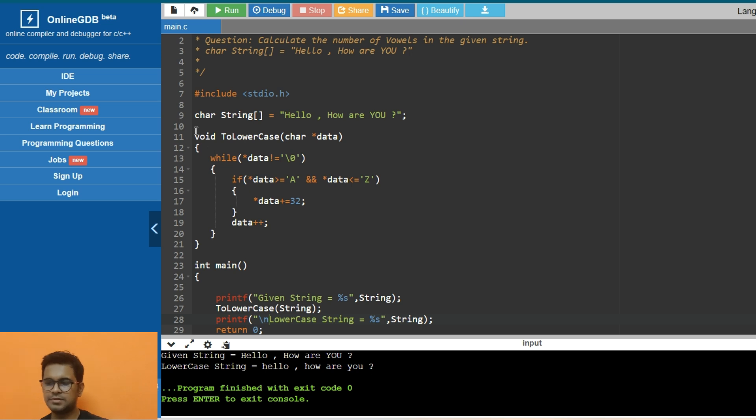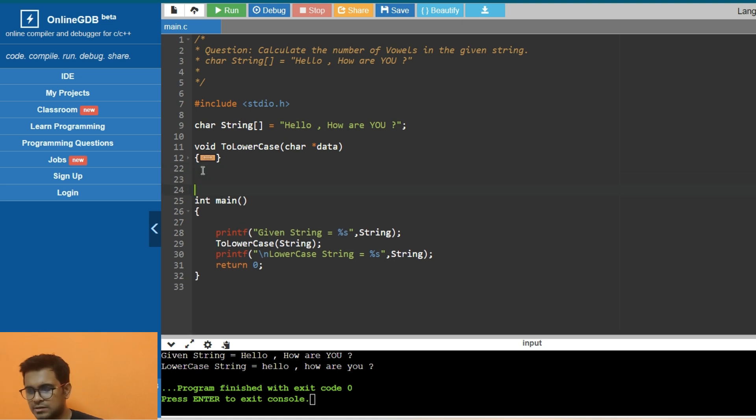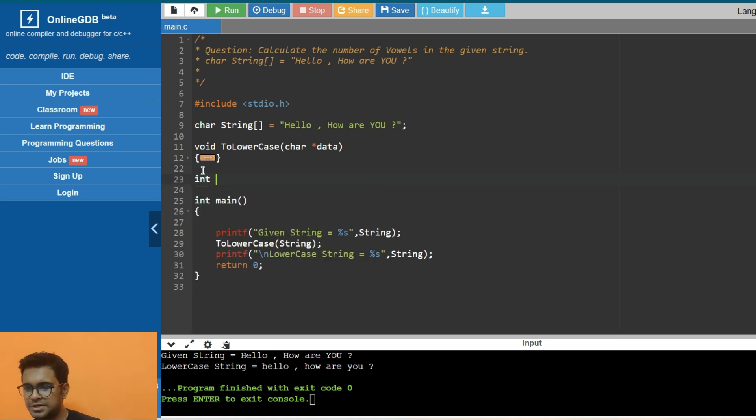Now the next thing is that we need to calculate the total number of vowels in it. For that, we need to return an integer that will contain the total number of vowels.